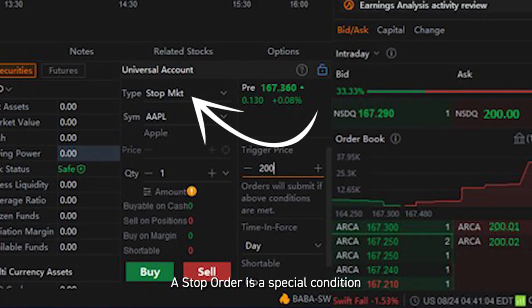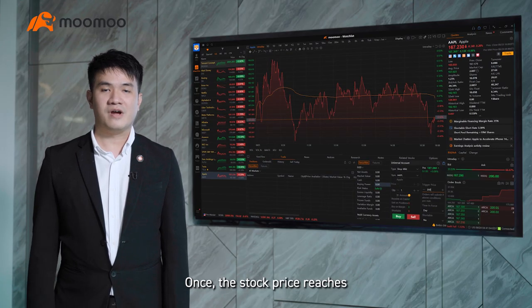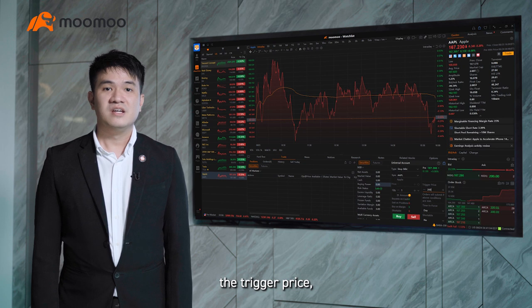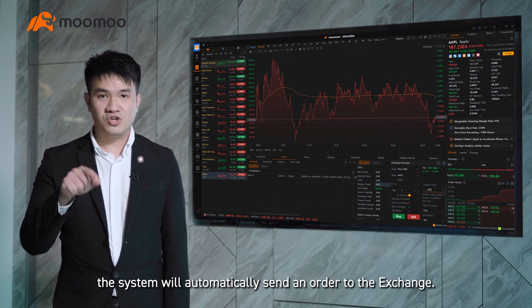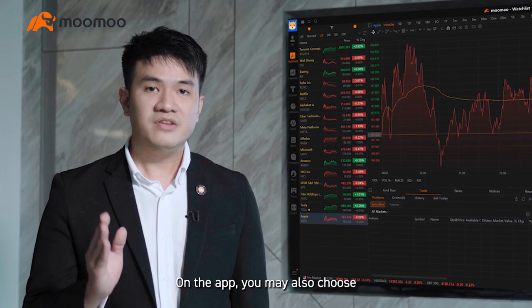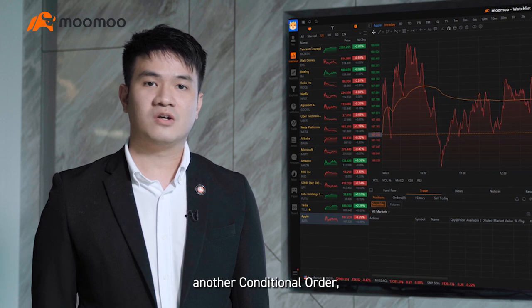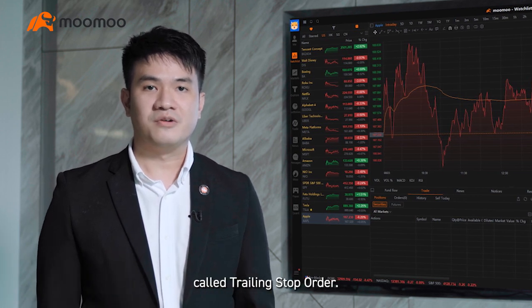A stop order is a special condition-triggered order type that requires a triggering price. Once the stop price reaches the trigger price, the system will automatically send an order to the exchange. On the app, you may also choose another conditional order called a trailing stop order.